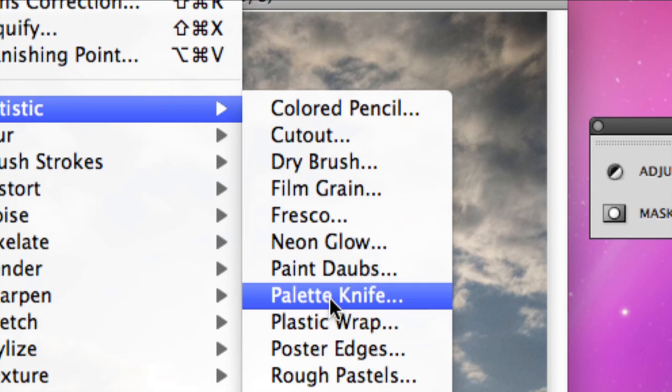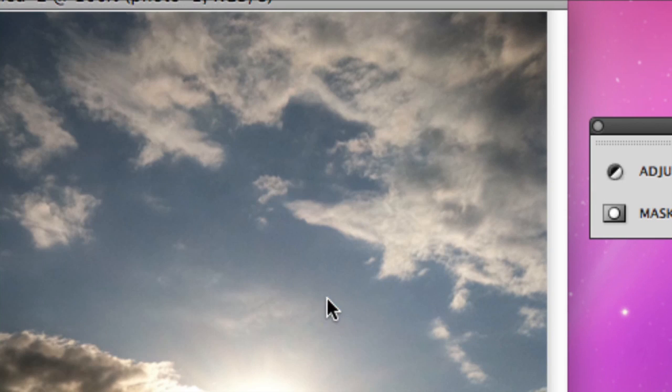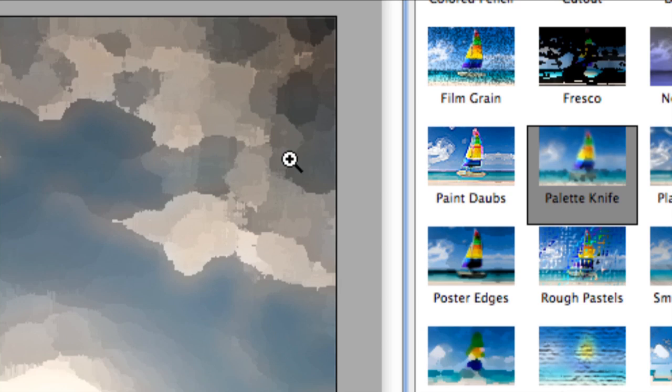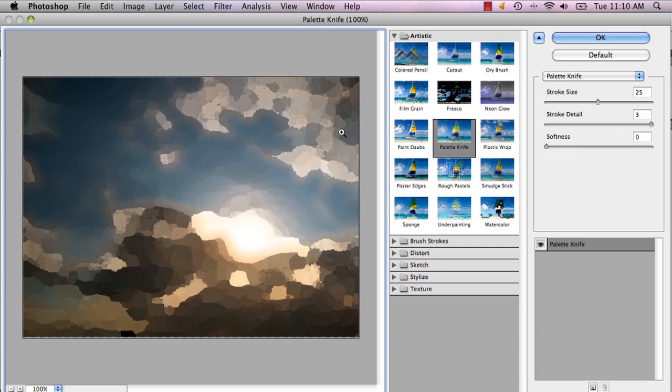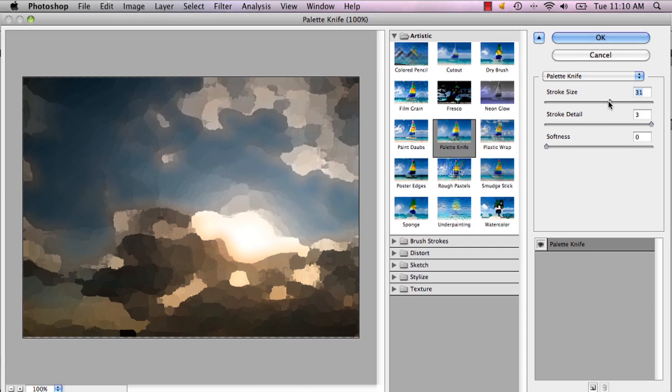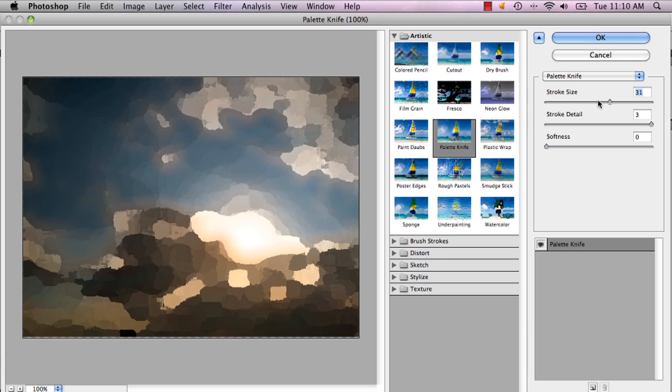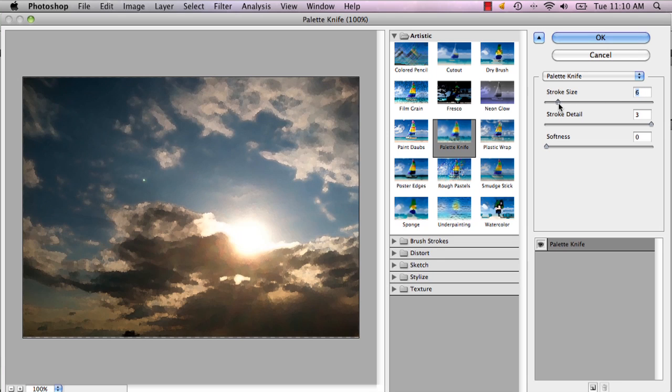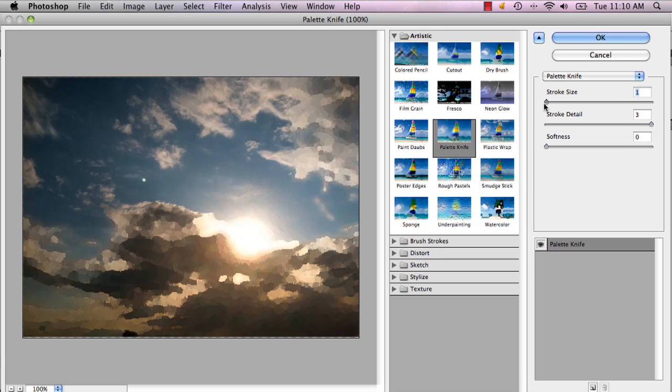going to choose Palette Knife because that is really what's going to make your photo look more painterly. In this window you can edit how big your stroke size is depending on how much...